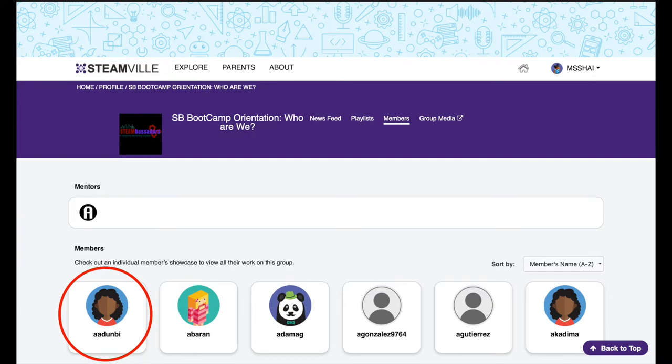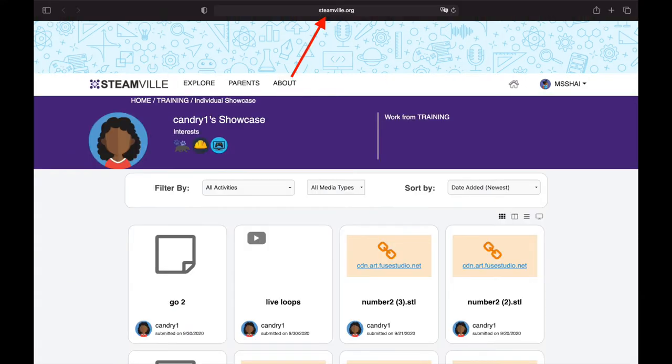Once you are at your personal showcase, copy the link in the URL above. This link will be unique to you and the work you have submitted to this group. Things that are visible here will also be visible to anyone you share this link with.